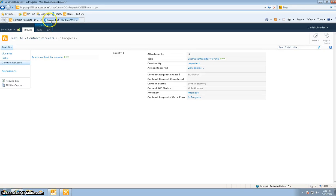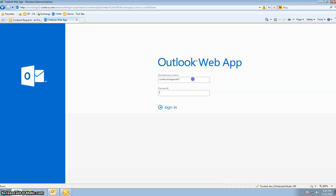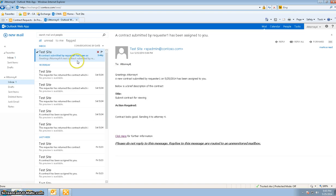Now logging in as attorney 24, I can see that AT24 also gets an email. It says 'Greetings AT24, a new contract submitted by requester one on May 25th has been assigned to you,' and the rest of the body is pretty much the same.